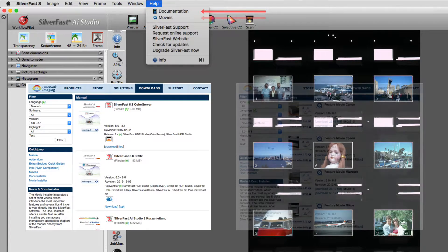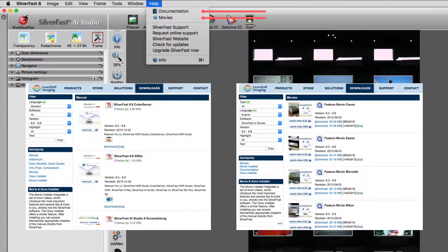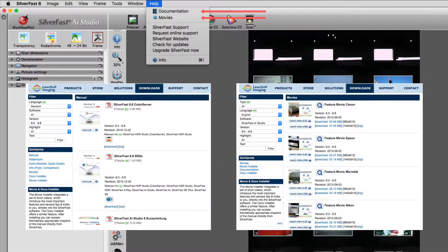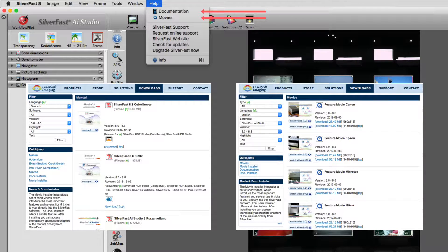Documentation and movies open pages offering downloadable PDF manuals and tutorial videos. The available content explains SilverFast's functions and workflows.